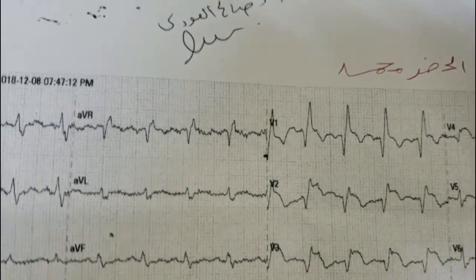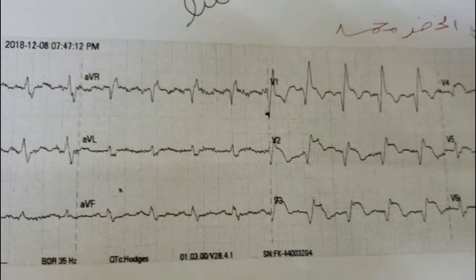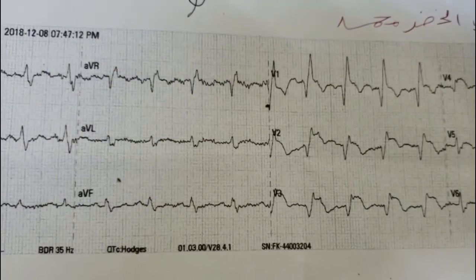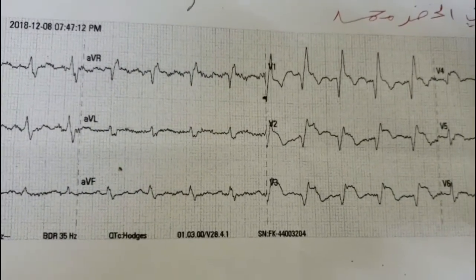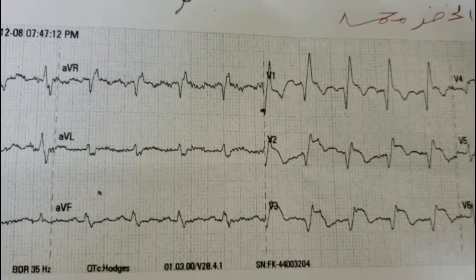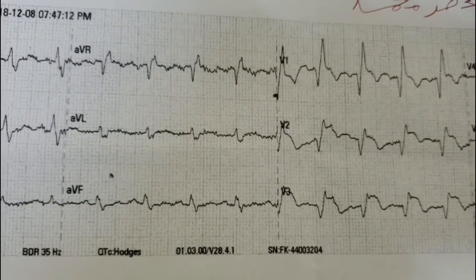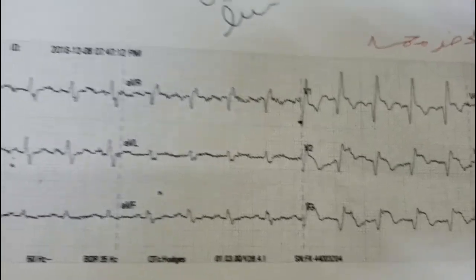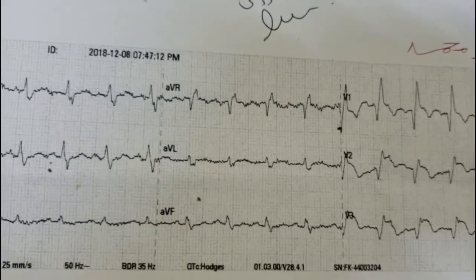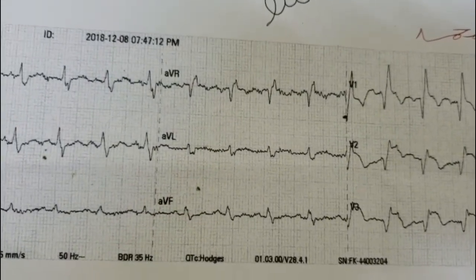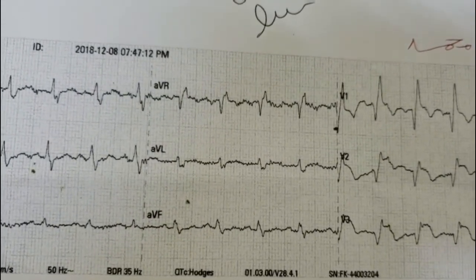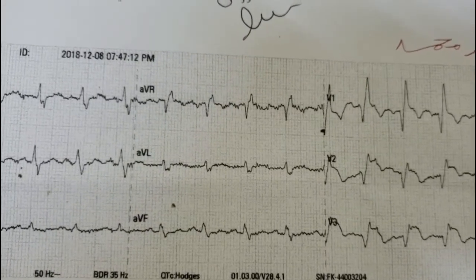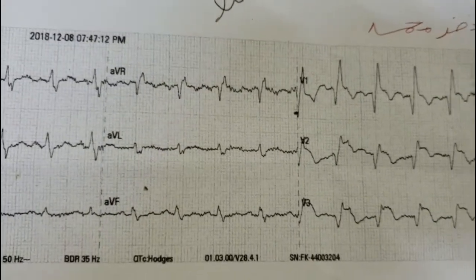From this ECG we can make a diagnosis and identify the etiology. The etiology here is occlusion of the septal branch of the left anterior descending artery. That is why right bundle branch block with myocardial infarction is commonly associated with left anterior fascicular block.